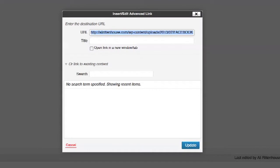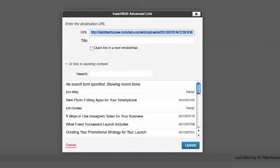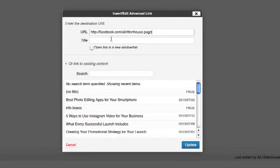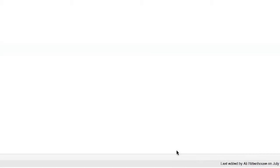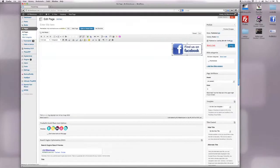Click the URL field, then enter in a new URL that points directly to your Facebook page. Then click Update and save the page.